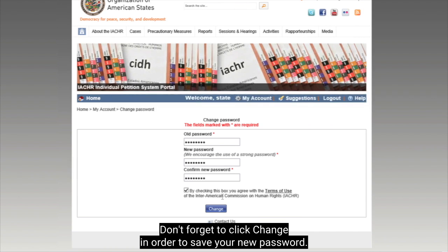Don't forget to click Change in order to save your new password. Thank you! We'll see you next time! Bye!